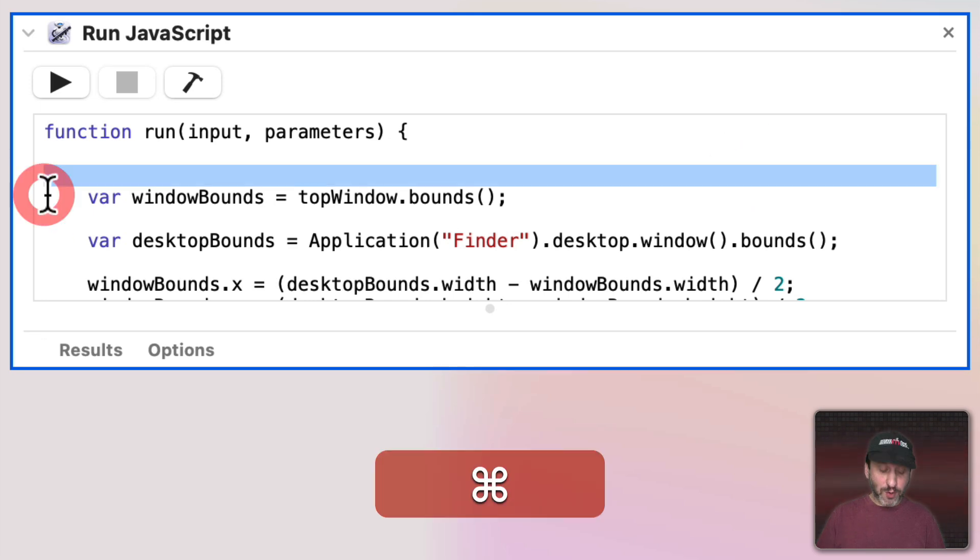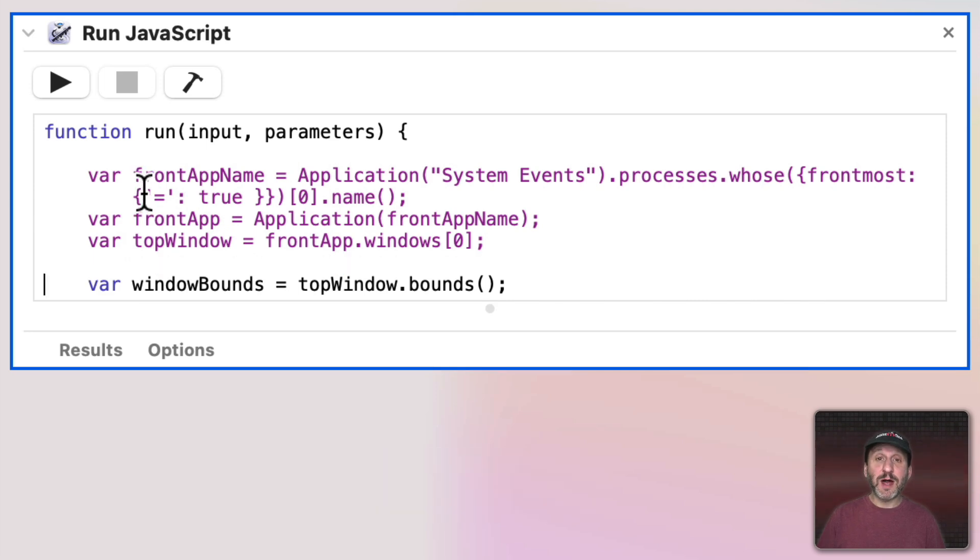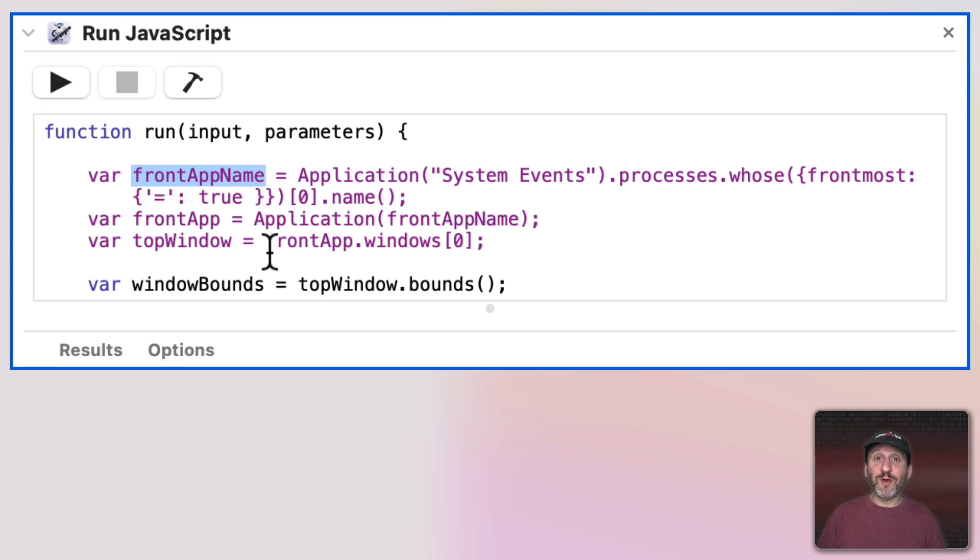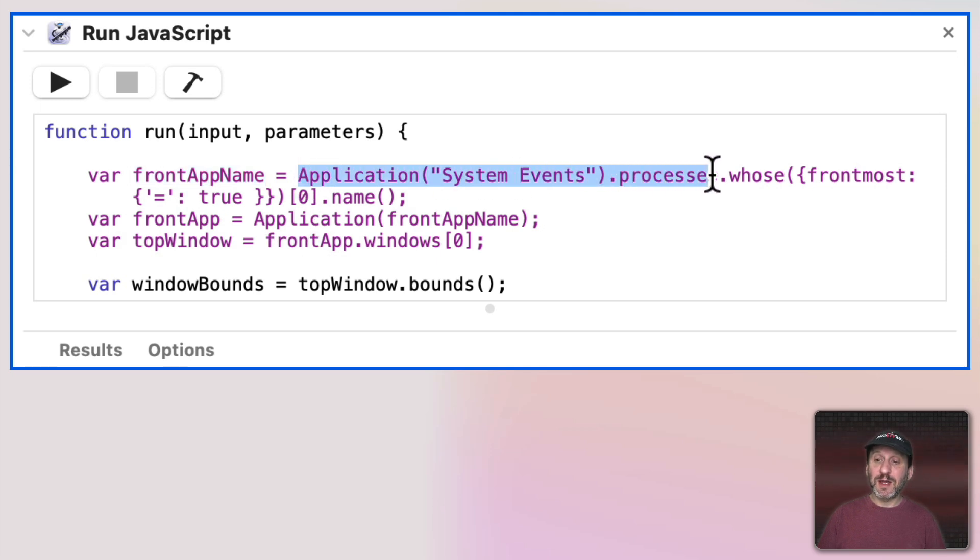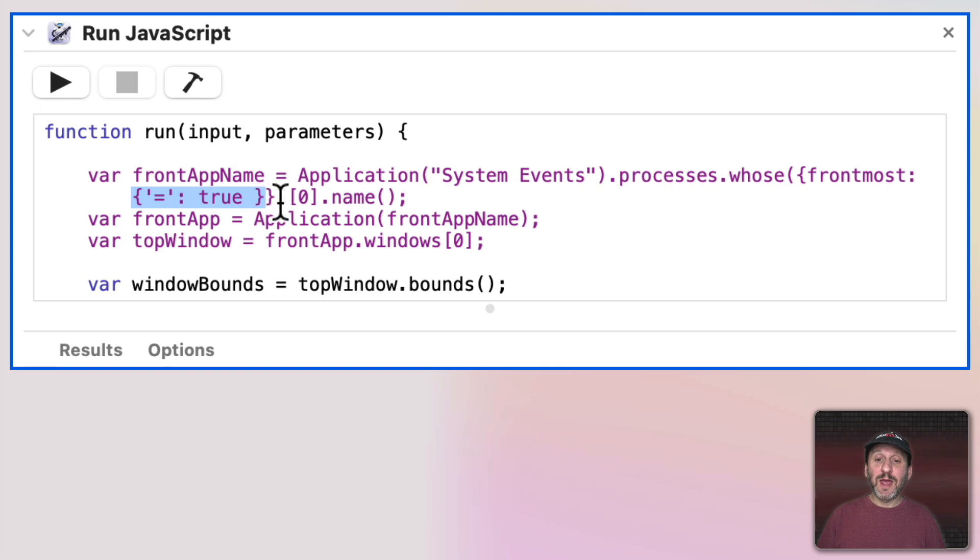So we're going to have to replace this here to get the top window in another way. To do that we're going to use this code here. So these three lines first are going to get the name of the frontmost app. So it's going to look at System Events, all the processes running, and do a search but only return the app where frontmost is true.